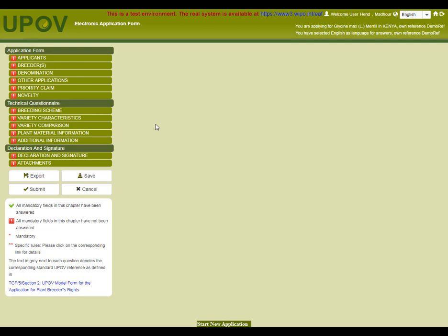Under technical questionnaire, we need to complete information about the breeding scheme, variety characteristics, variety comparison, plant material information, and additional information. The final set of questions is related to the declaration and signature and attachments.